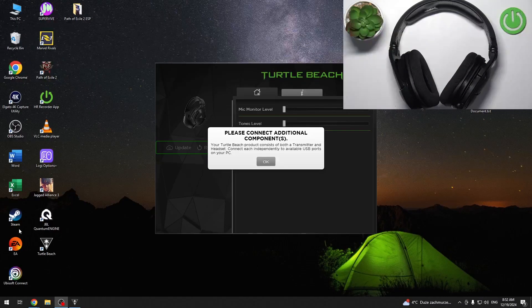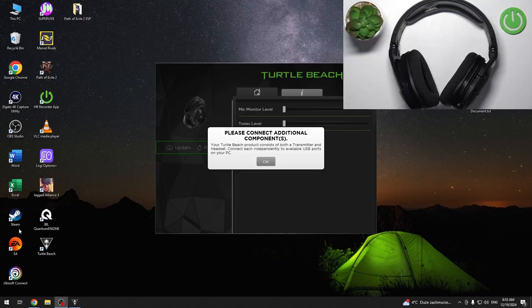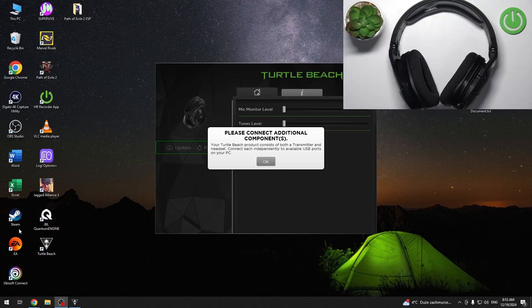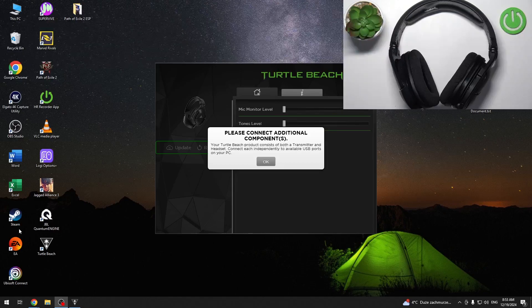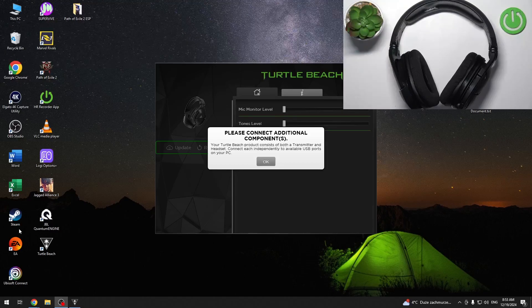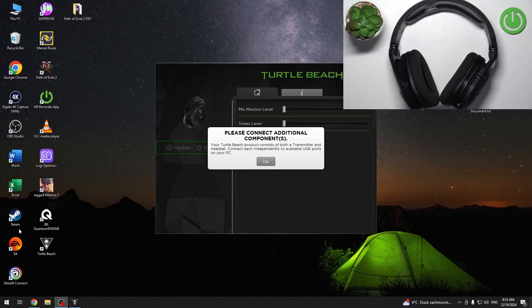Hi everybody and welcome! Today I have Turtle Beach Style 600 Max headphones and I'm going to show you how to pair these headphones with your Windows PC application.